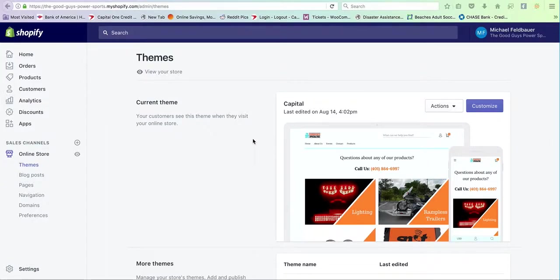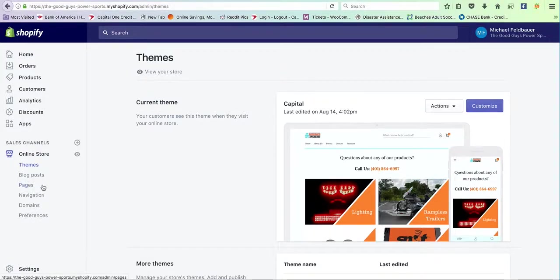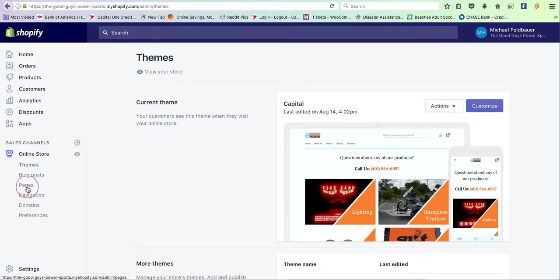To edit the home page, it's important to go ahead and hit customize right here. And to edit the pages, you're going to click right here.